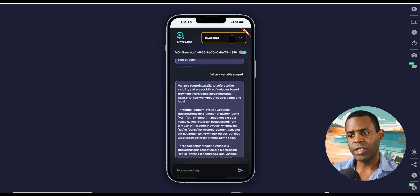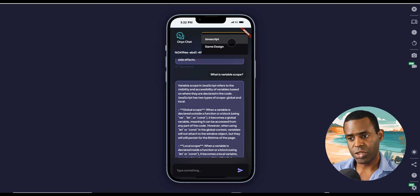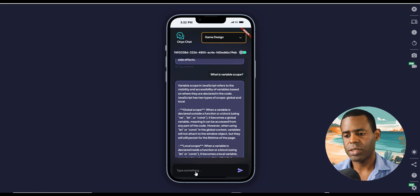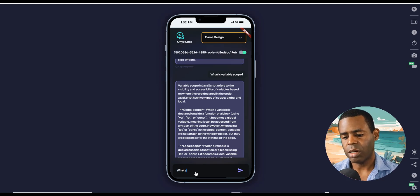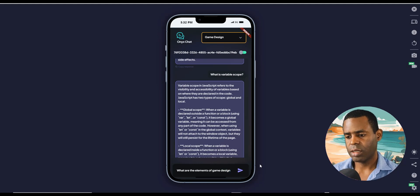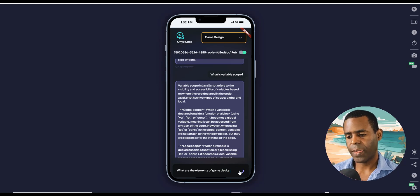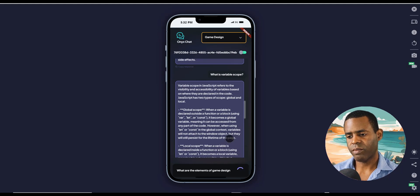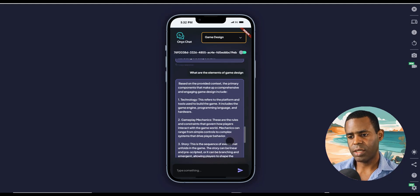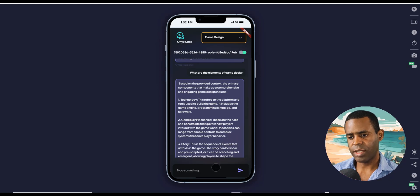So now let's go ahead and switch to the game design chat flow and ask some questions. What are the elements of game design? And as you can see, it gave us the answer.